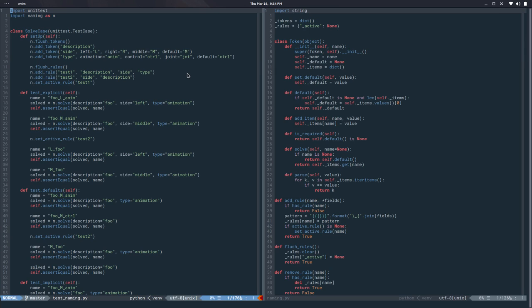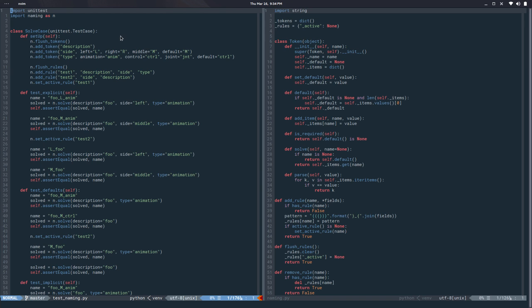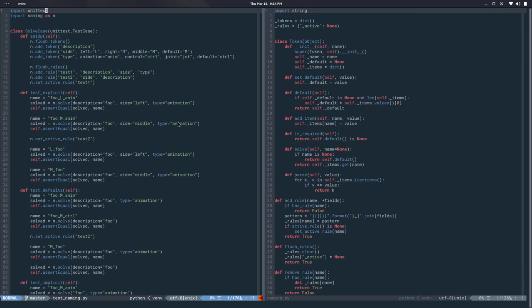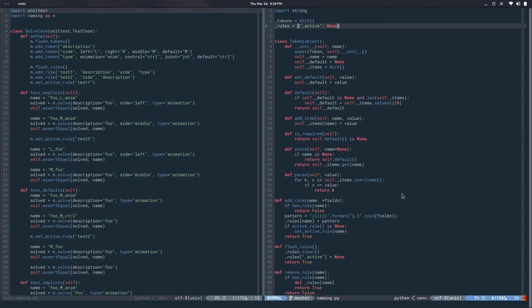In the last video, we did a little bit of refactoring and defined what a token is. The way this works is we have a bunch of unit tests over here, and they're all passing.